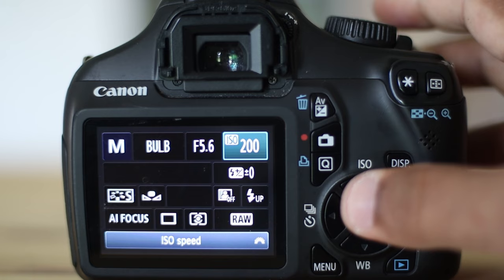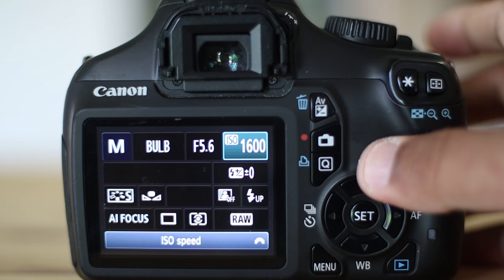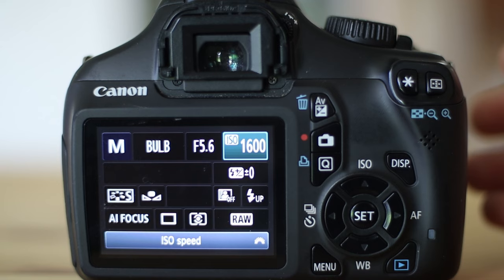Next, make sure that your ISO is what is best for your camera. For my EOS camera, it's 1600. To find out the best ISO for your camera, look at the link below.